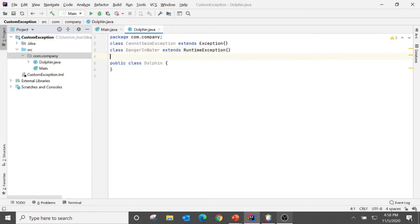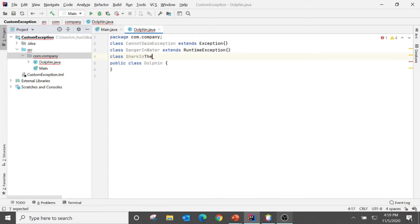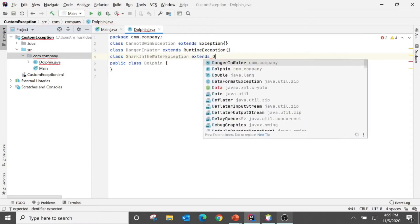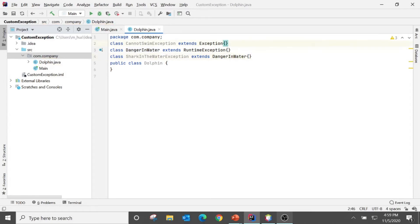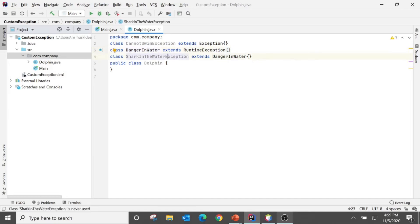And third class SharkInTheWaterException which extends DangerInWater. So one class extends from Exception which we call a checked exception, another class extends from RuntimeException which we call unchecked exception, and the same class has a child class.